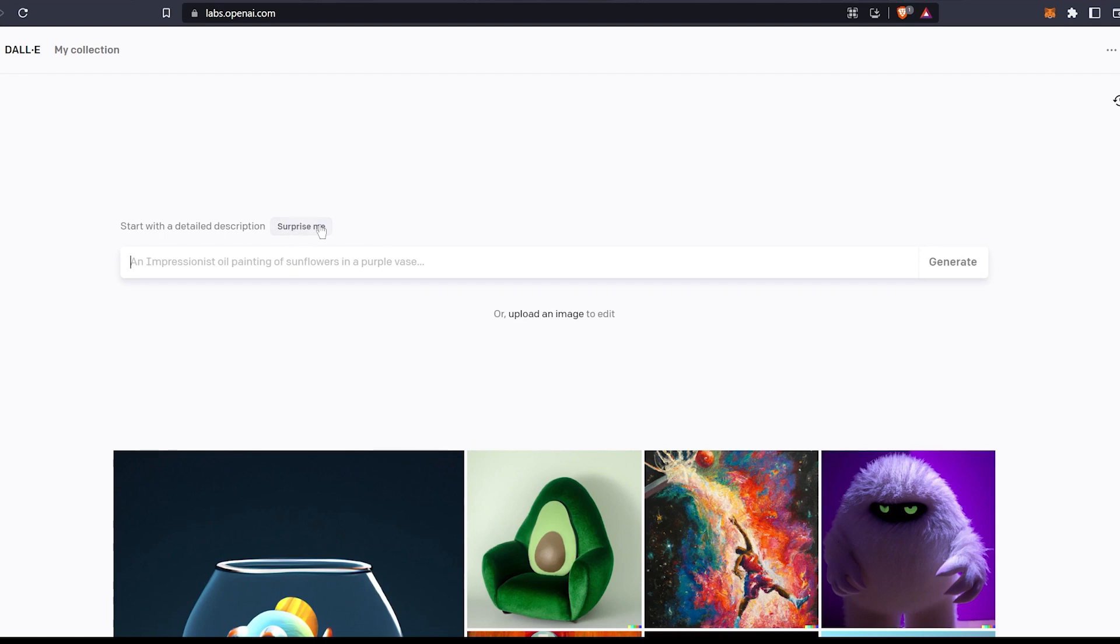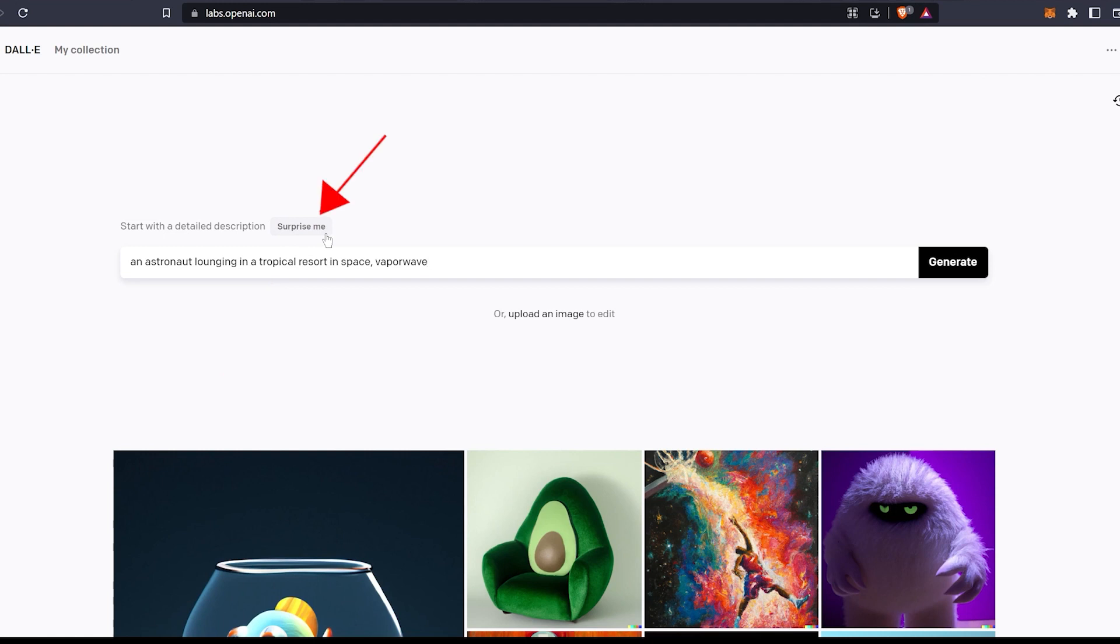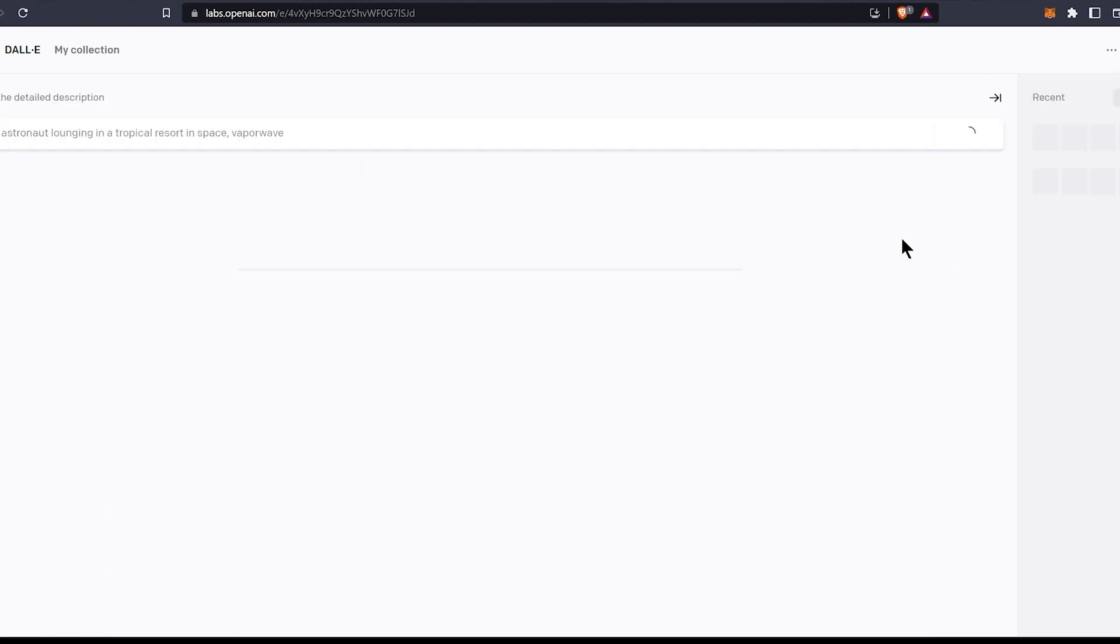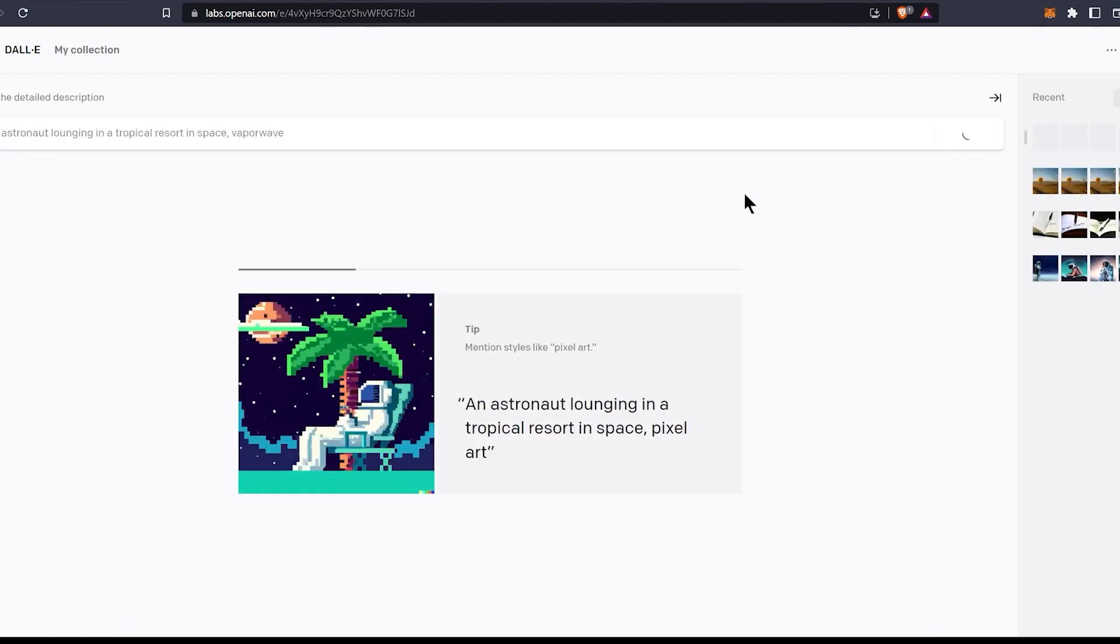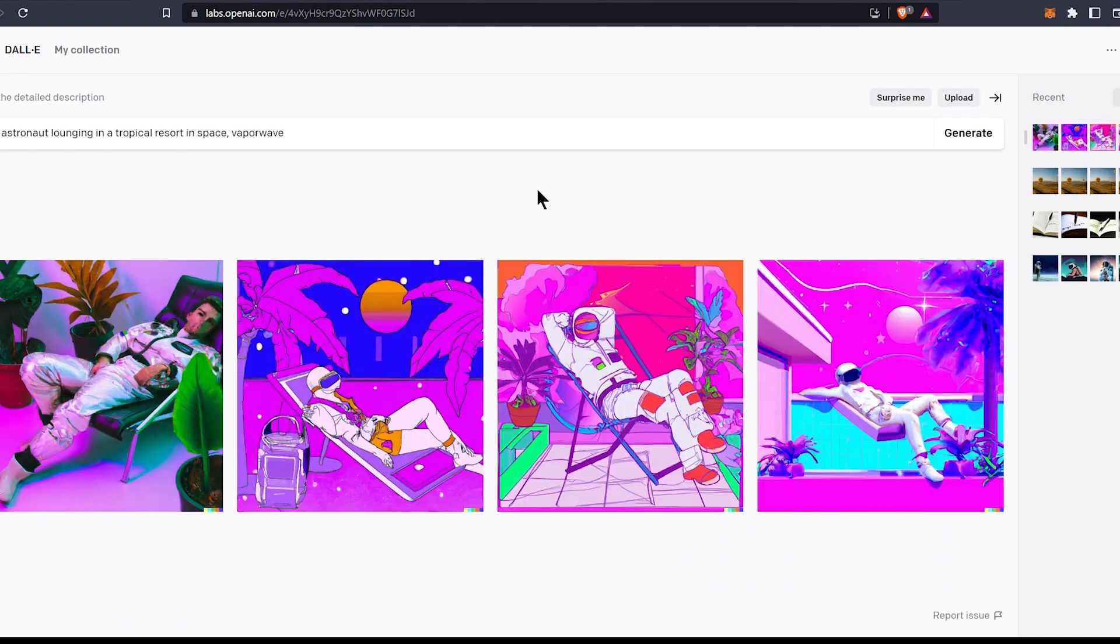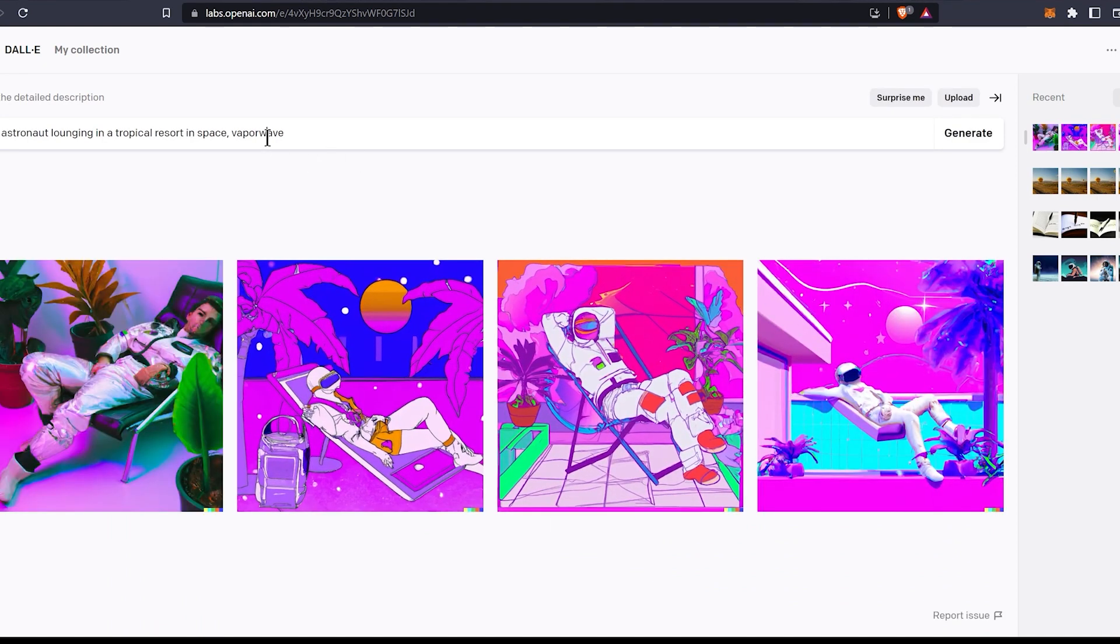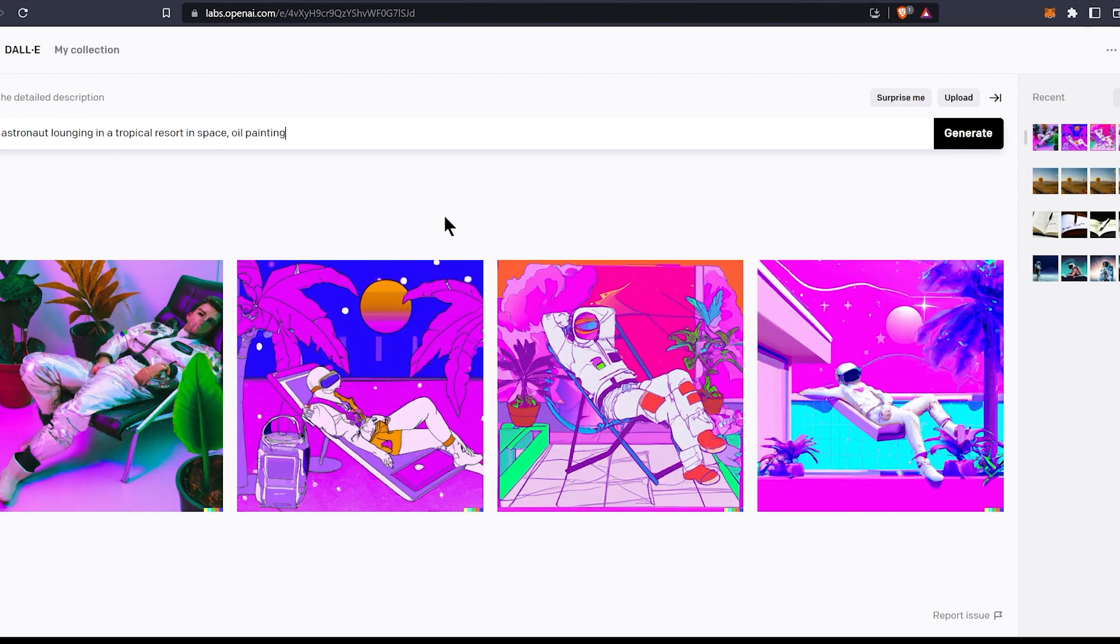To generate art, type in your prompt in this text box here or if you just want to see how it works, hit the surprise me button here and click generate. These images are in this style because of the keyword vaporwave. So let's change it to oil painting and click generate.